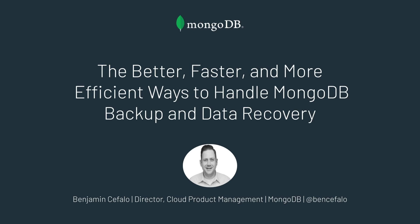Good morning, good afternoon, good evening. My name is Benjamin Cephala. I'm the Director of Product Management for Cloud here at MongoDB. Today we're going to talk about backup and how it works with Ops Manager, Cloud Manager, and Atlas. Let's get going.